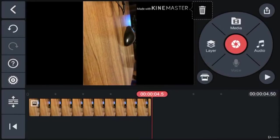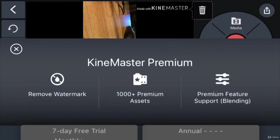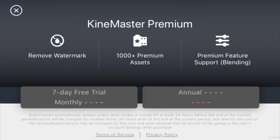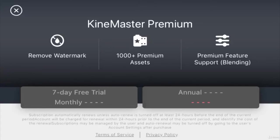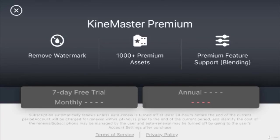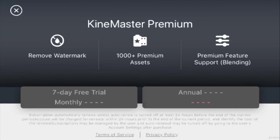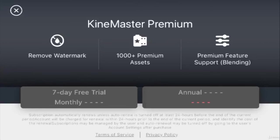The premium icon on the top lets you remove the KineMaster watermark from the video. Tapping it will let you use the 7-day free trial. An annual subscription will give you access to premium assets, footage, images, titles, and other features.